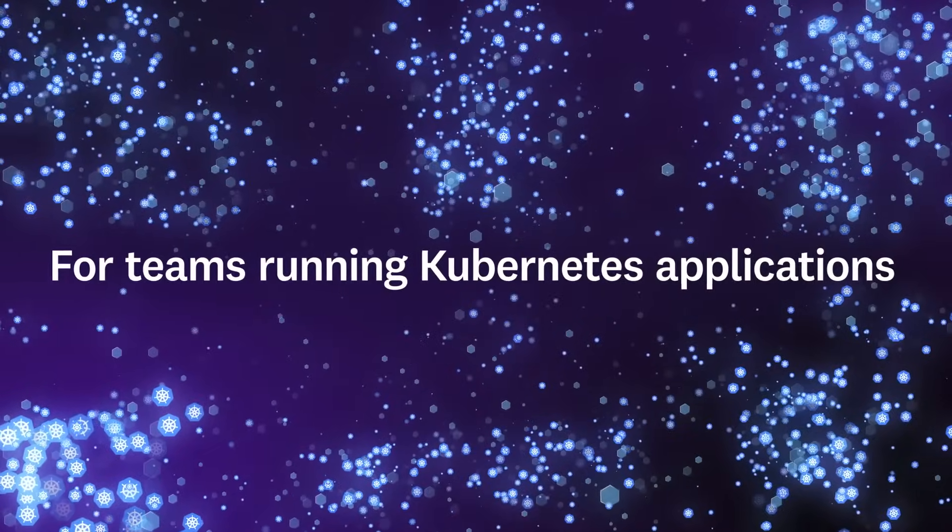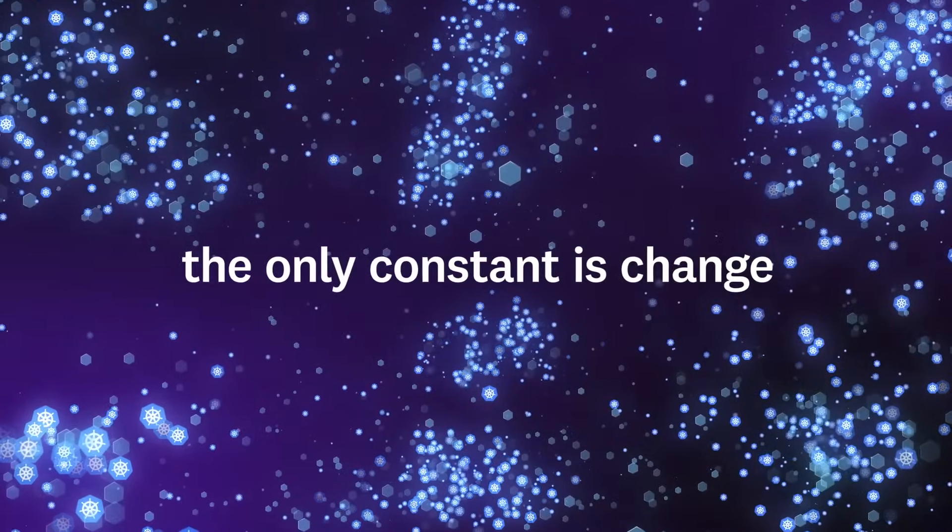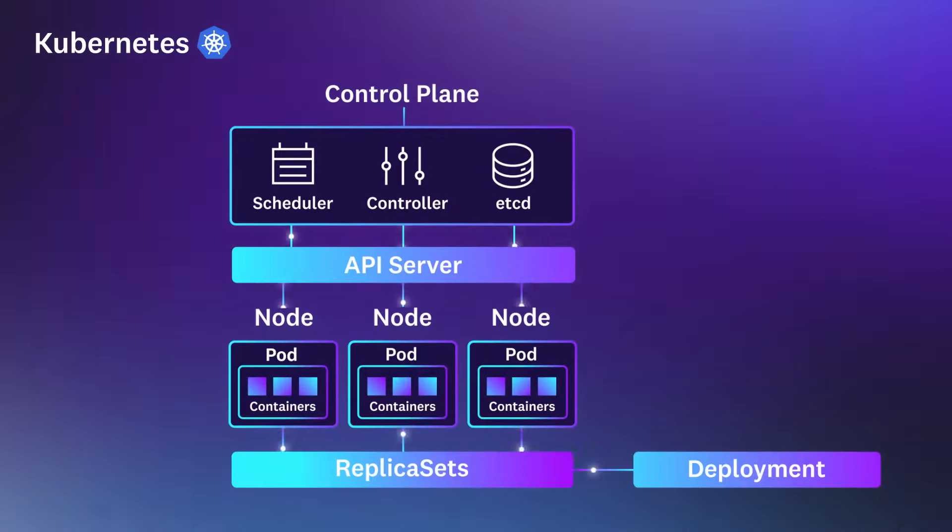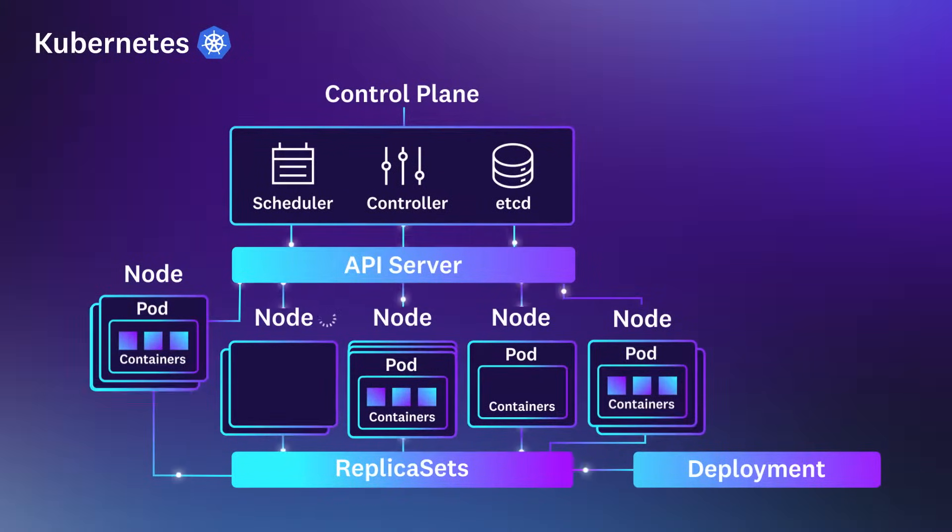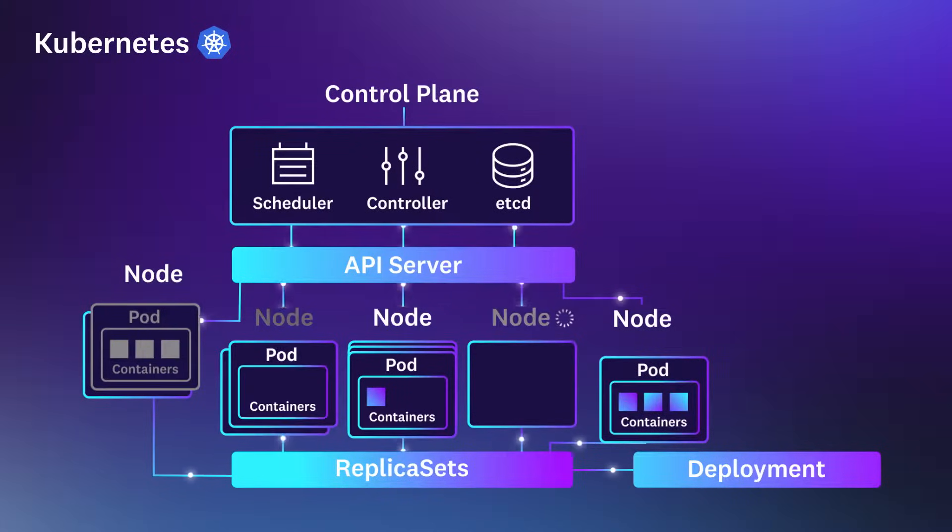For teams running Kubernetes applications, the only constant is change. Kubernetes environments are inherently elastic, with nodes, pods, containers, and other cluster components constantly in flux.